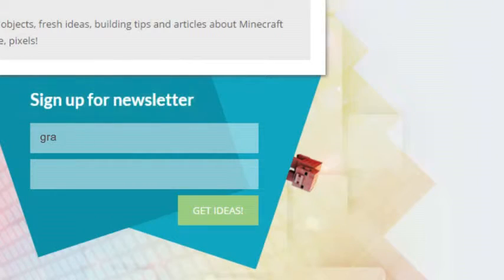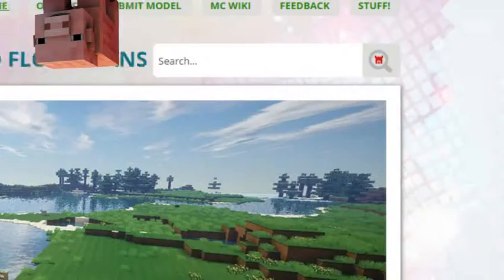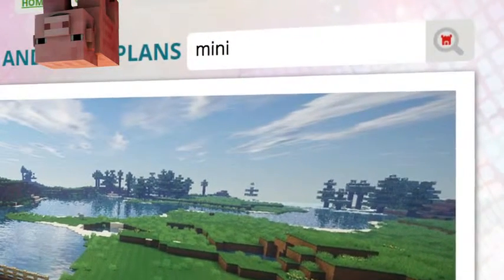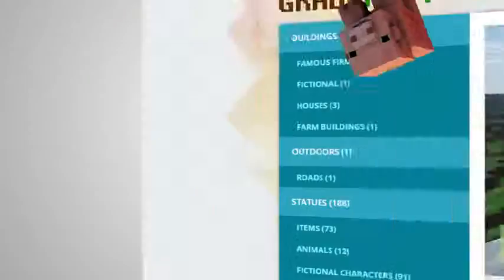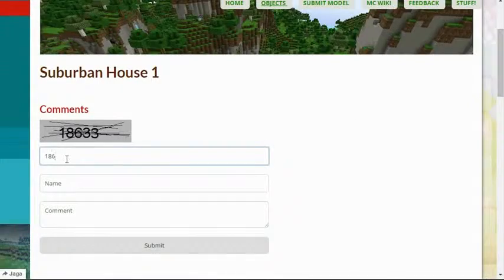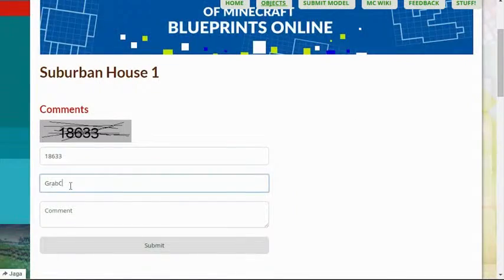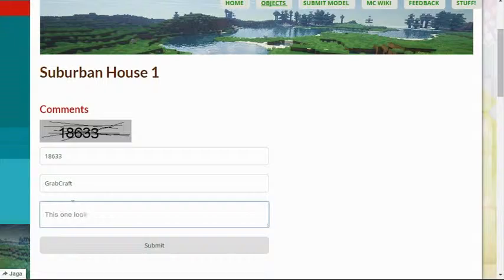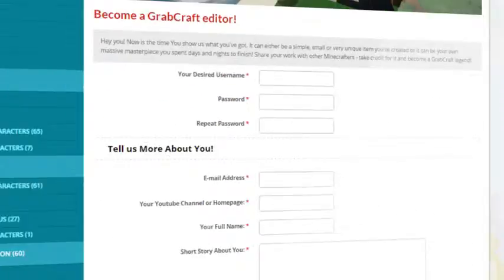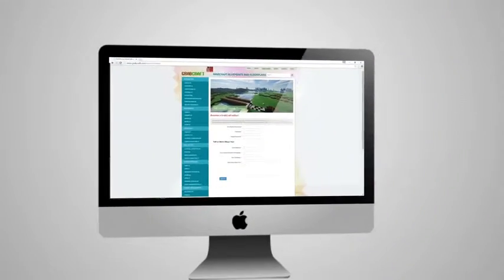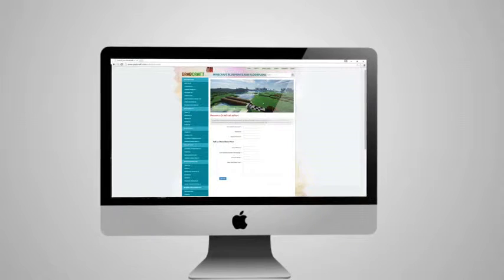Sign up to the newsletter and you will be the first to know about freshly added blueprints. Use the search bar to find your favorite characters or famous houses. Comment and rate the best of the best or your least favorite objects, or sign up as an editor and share the floor plans of your masterpieces.